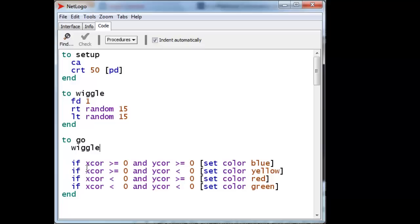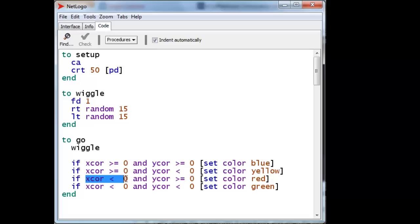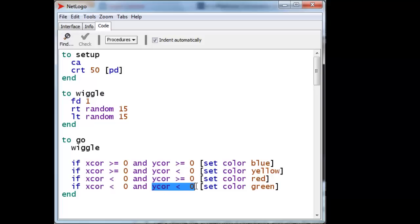And if the turtle's x-coordinate is greater than 0 and its y-coordinate is greater than 0, then it must be in the upper right quadrant, and it sets its color blue. Again, x-coordinate is 0 on the right-hand side, but now below the horizon is yellow. This is on the left-hand side, and above the horizon, that's red. And again, left-hand side, below the horizon, and green.